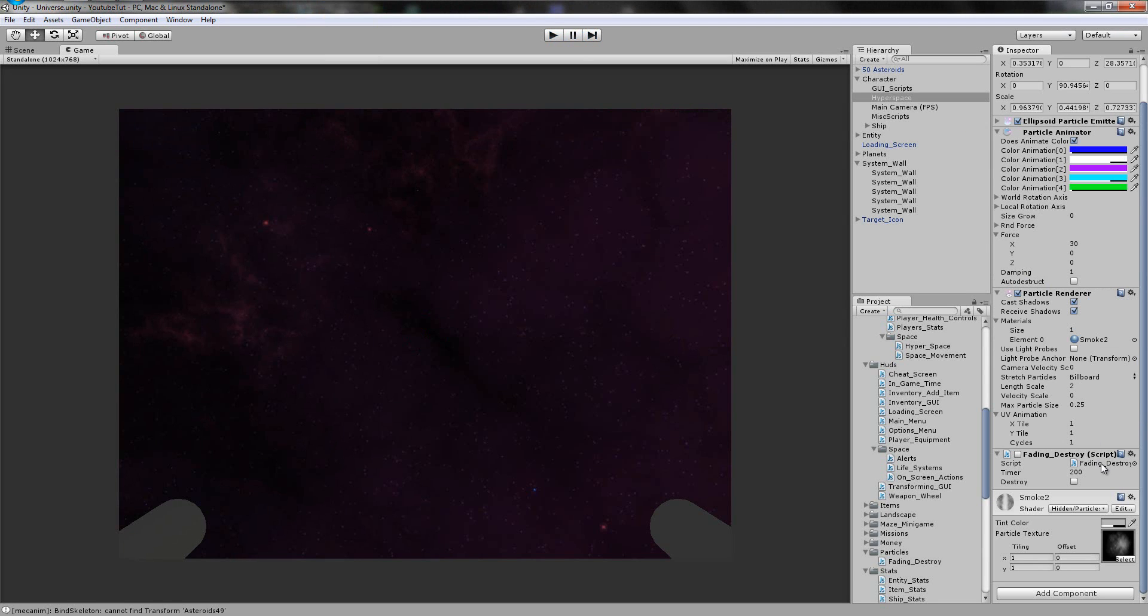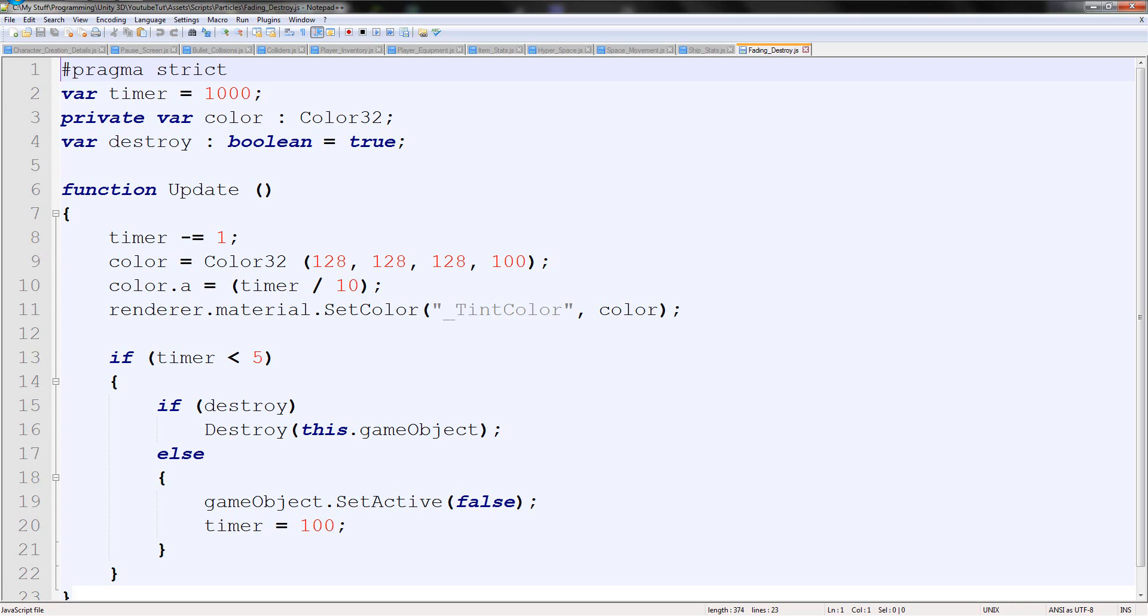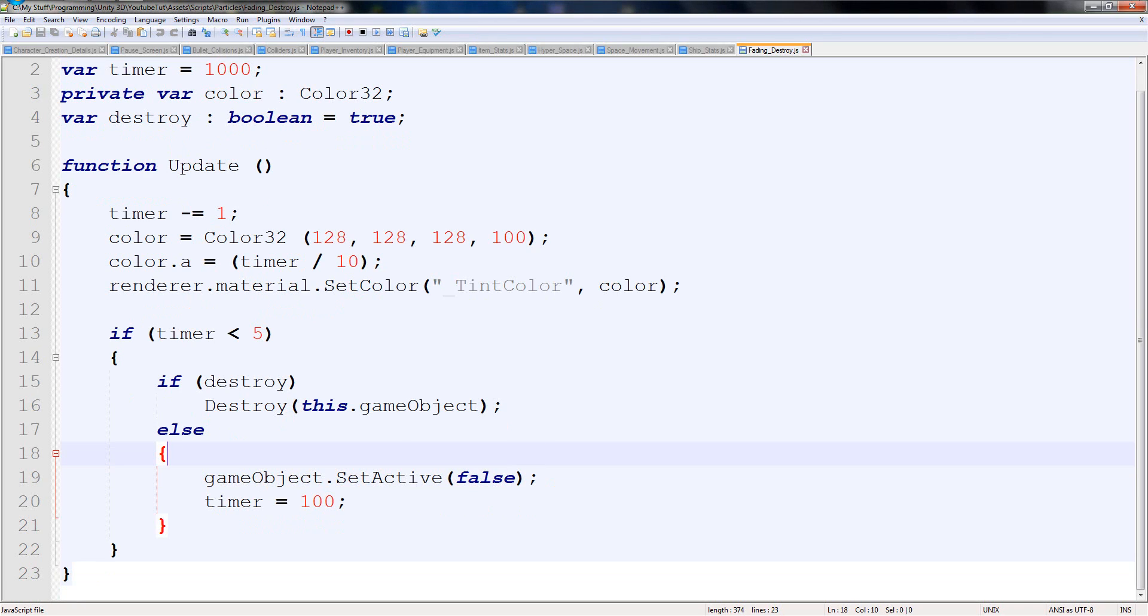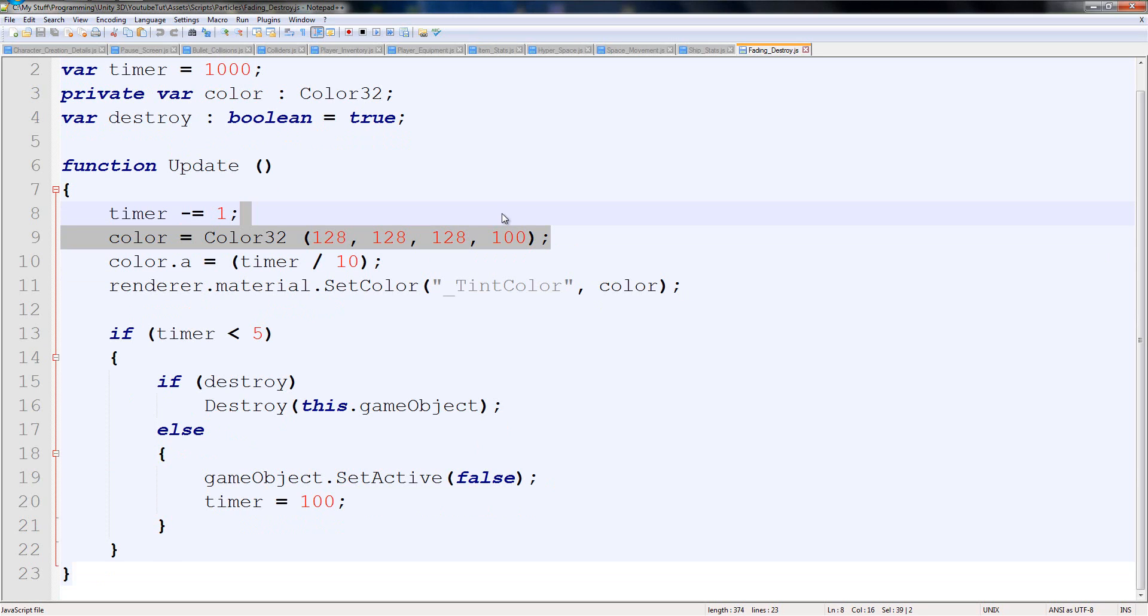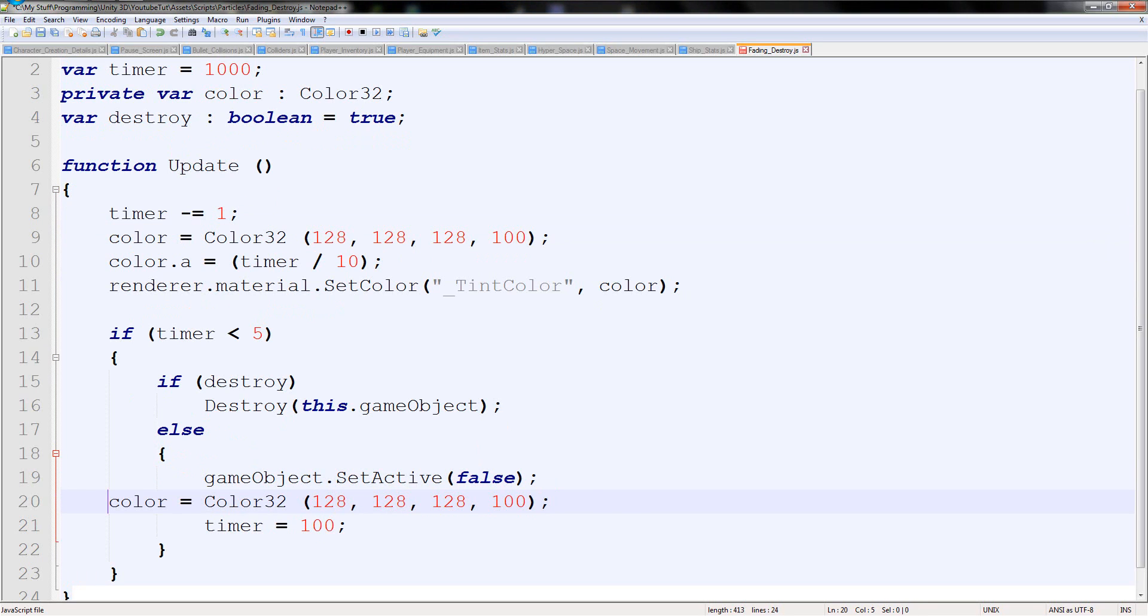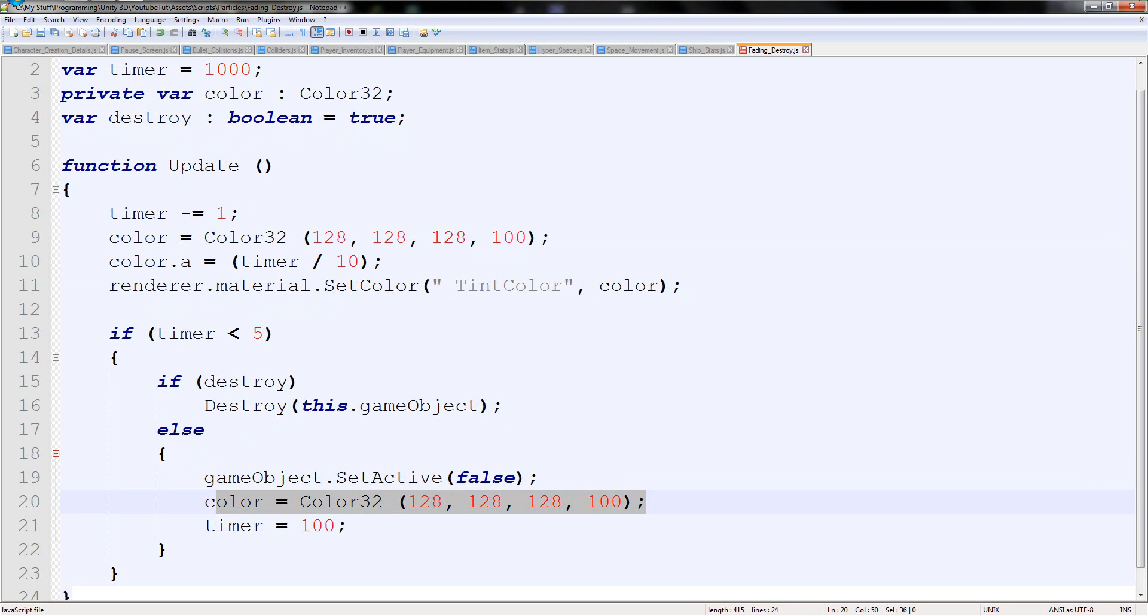On fading destroy, what we're going to do is here, where it sets it to false, we're actually going to set the colour of it to the thing here. Really simple. We're going to grab colour equals color32 here and paste it here. Just like that. So after it does it, it resets it and then we've got to assign it to the material like so.